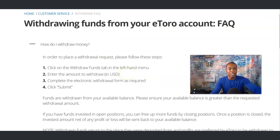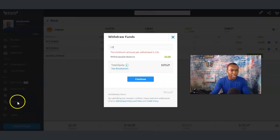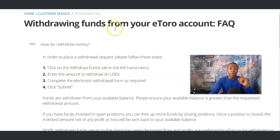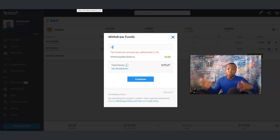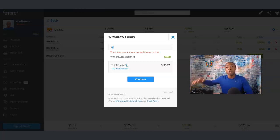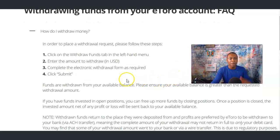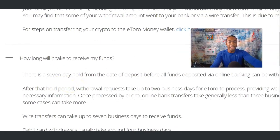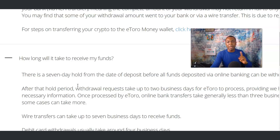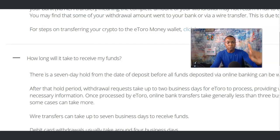Following the withdrawal steps: first, click on the 'Withdraw Funds' tab in the left-hand menu. Next, enter the amount to withdraw in USD — that's the box where you entered the amount. Then complete the electronic withdrawal form as required. You can withdraw through your bank account; when you set up your eToro account you need to set up some type of debit or bank account so you can withdraw back to it. You can set all this up when you click Continue. Also note: funds are withdrawn from your available balance, so ensure your available balance is greater than the requested withdrawal amount. How long will it take? There is a seven-day hold from the date of deposit before funds deposited via online banking can be withdrawn.